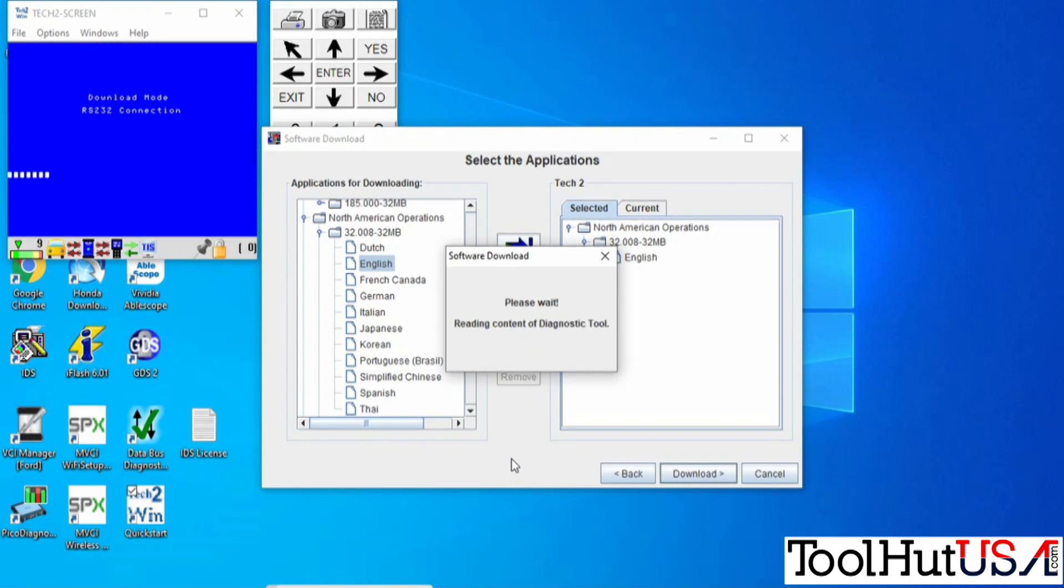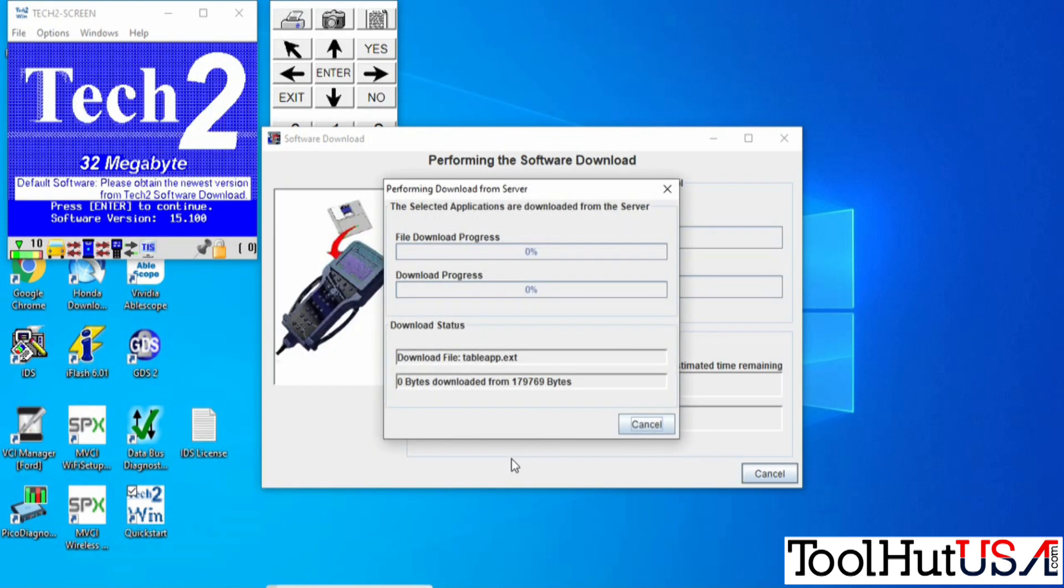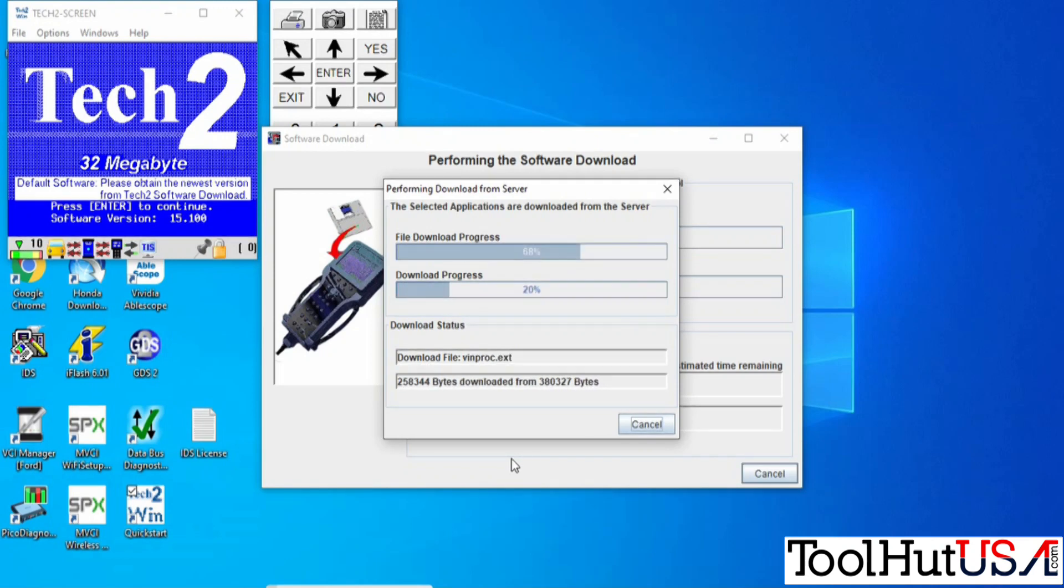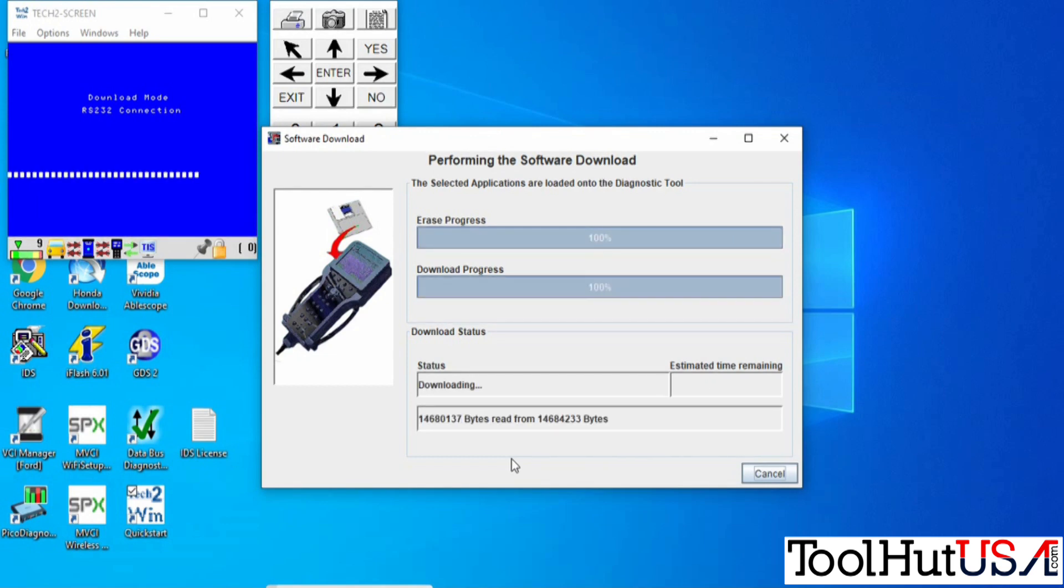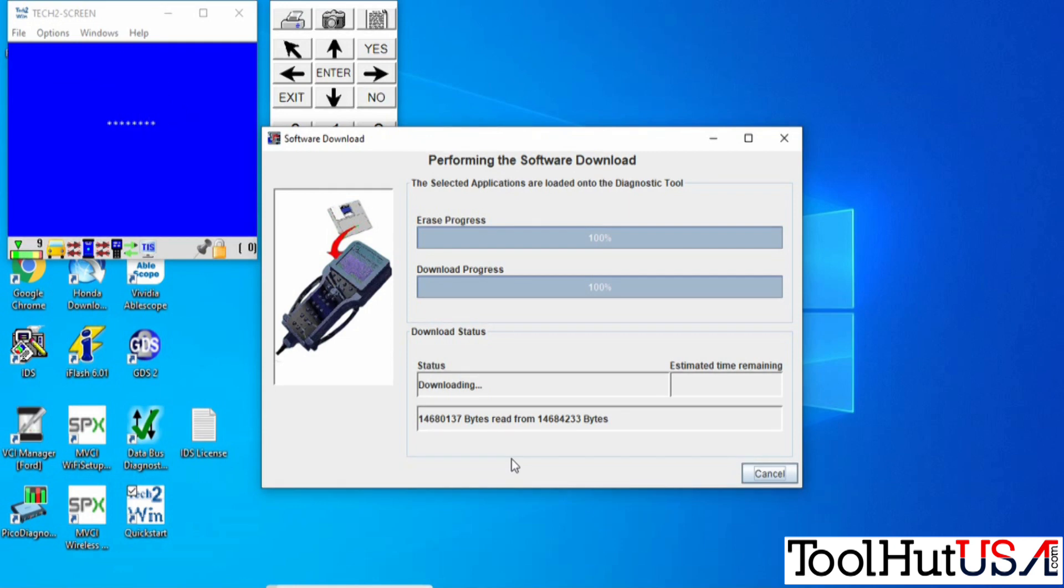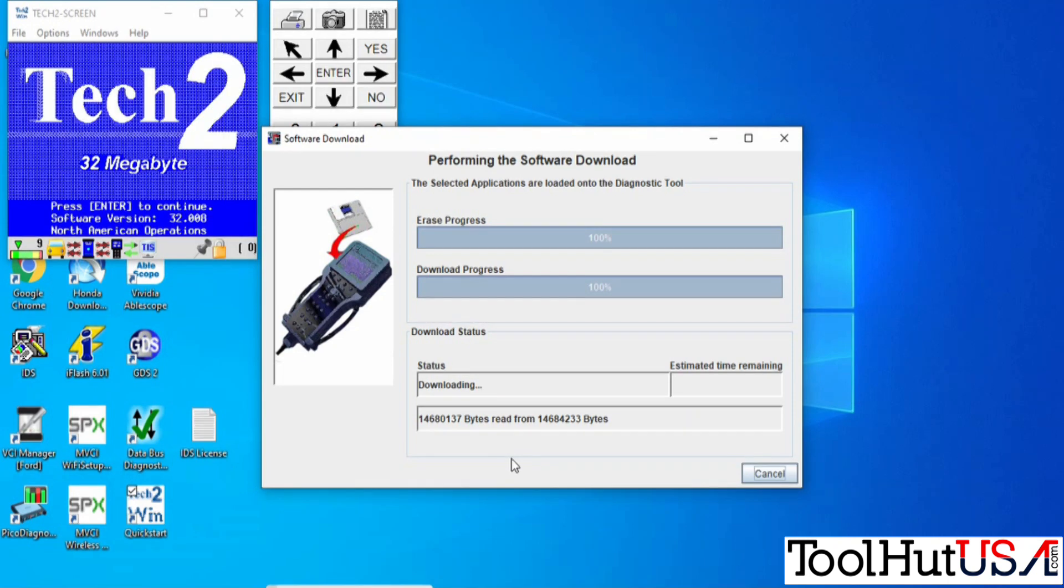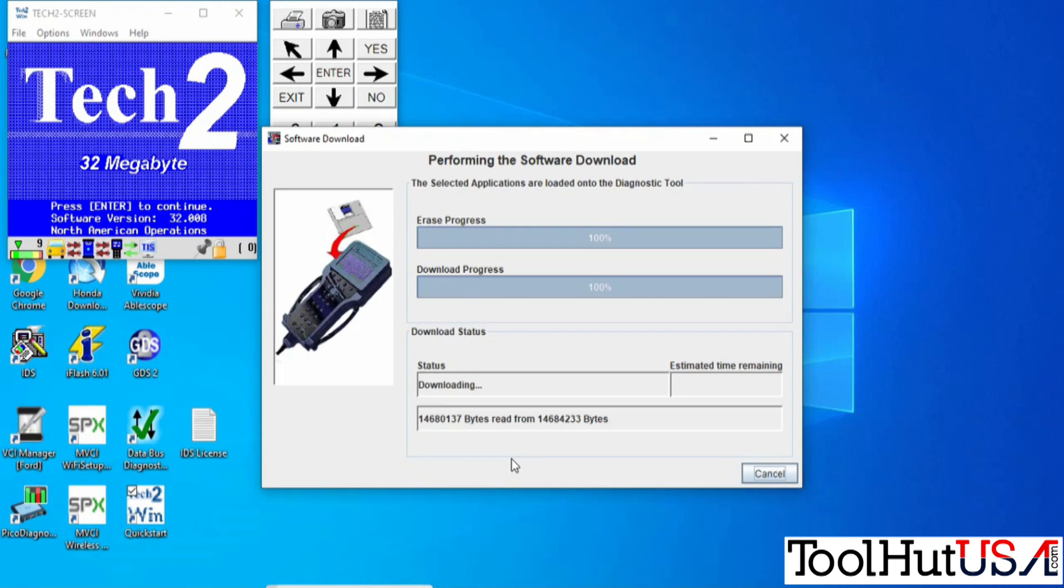It'll install the update in your Tech2Win. If you're familiar with Tech2, this is basically the same procedure for updating your Tech2. Matter of fact, you can use this to update your Tech2. If you have a Tech2 and you want to update it, you can use this to do it once you've got it connected up to your laptop.